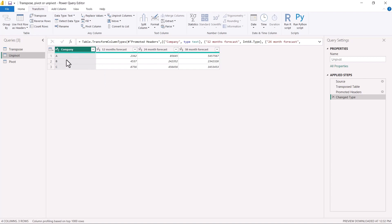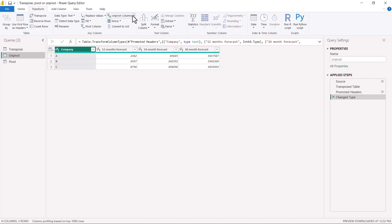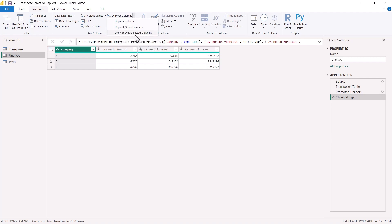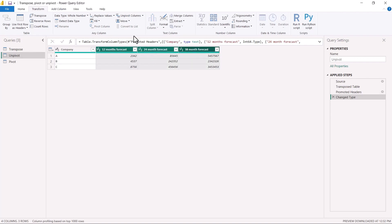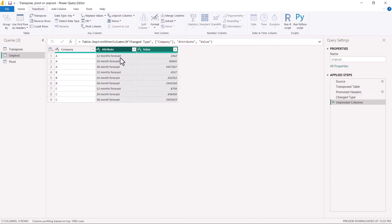We want to put all of these as our headers, so again we make the first row as headers. Now we have the company name where we want it to be. We have to look at these three columns and perform unpivoting on them so they are reduced to two columns — forecast in one column and values in the other. We select these three columns and click 'Unpivot Columns,' which converts those three columns into two rows.